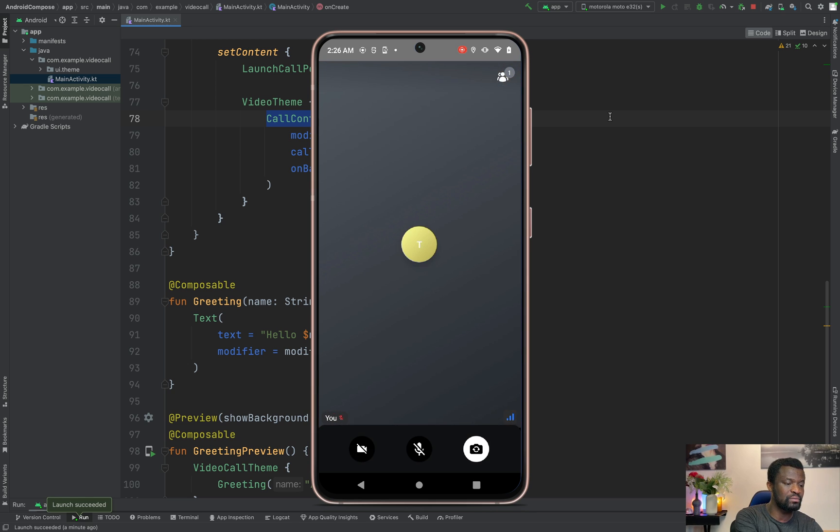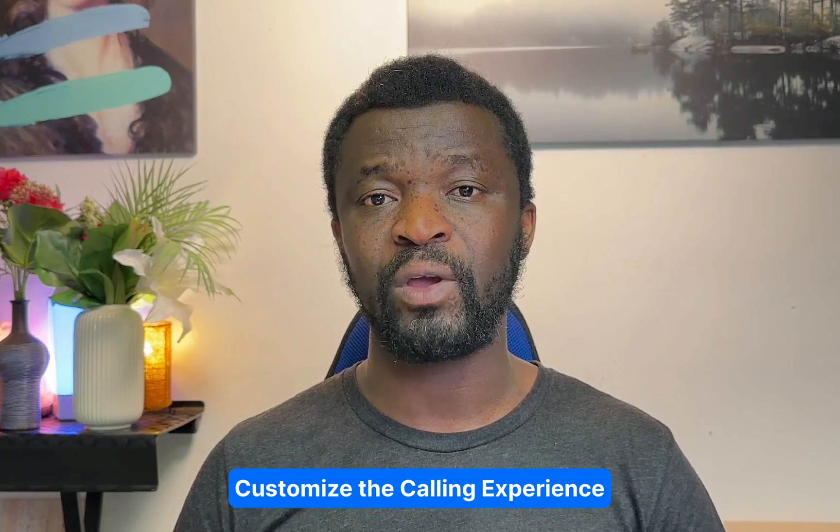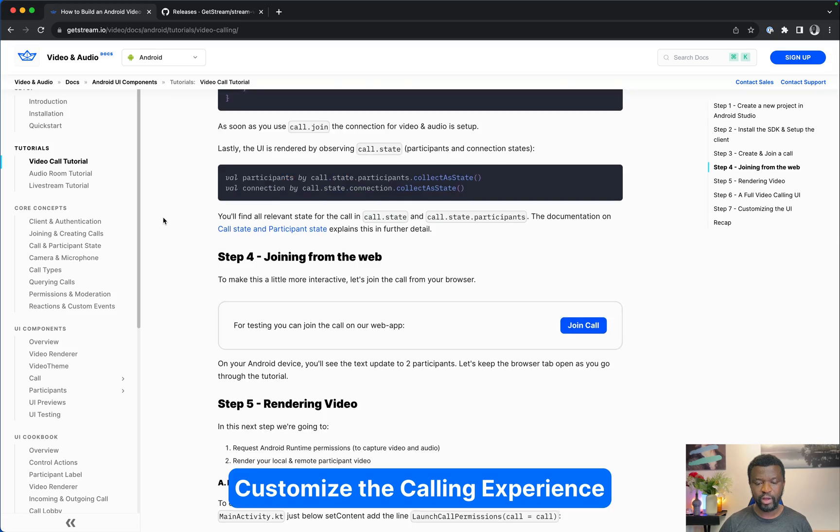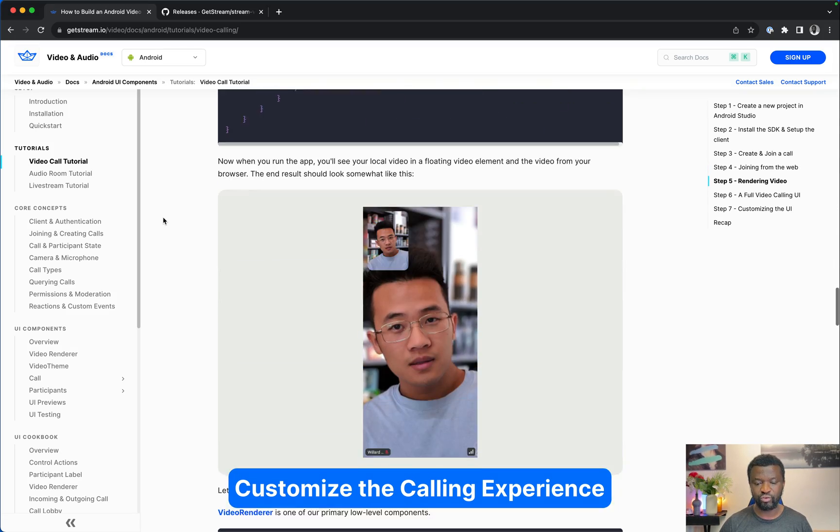Let's move on to the last section — customizing the calling experience. The Video SDK provides a flexible way to customize the video calling experience. You can provide a fully custom calling UI, use part of the SDK's UI components mixed with your own, or perform basic customization such as changing colors, fonts, images, and sounds. In this section we want to swap the call controls. Let's go to the VideoContent composable and add two properties, which we can find under the customization section of the tutorial.